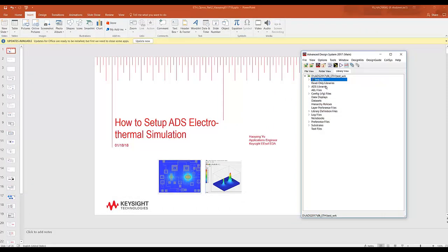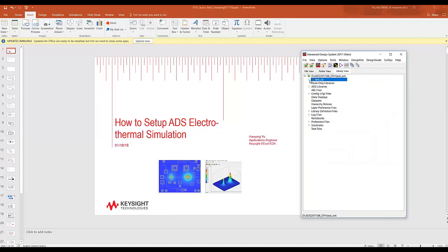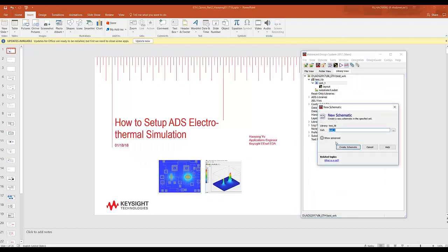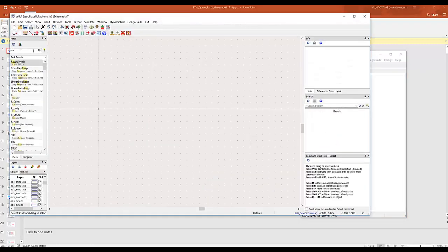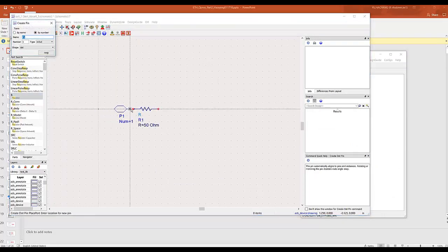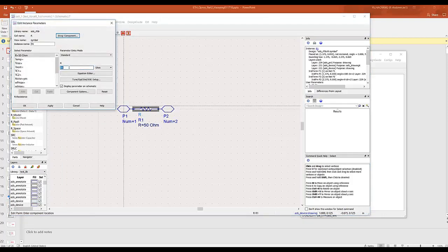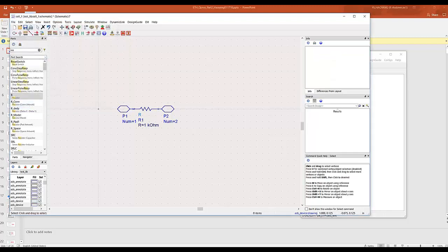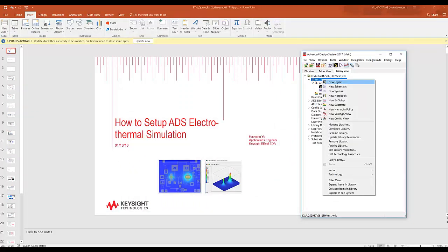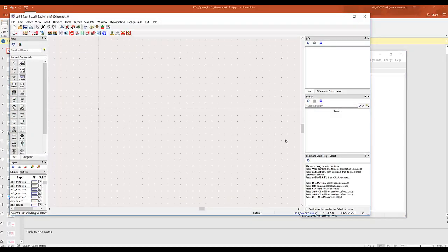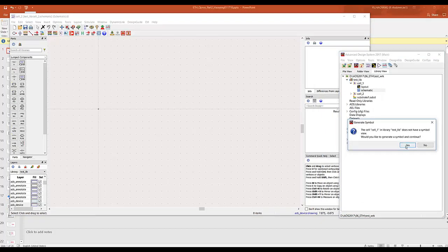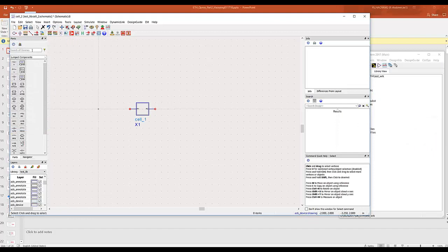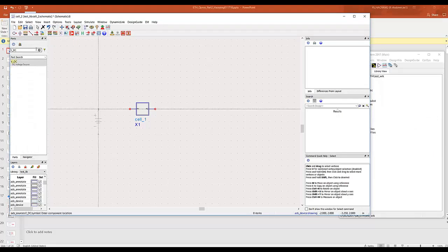And let's do a new schematic. And let's insert a resistor. And let's make it 1K. And let's give it a temperature coefficient. Then let's generate another schematic for our top level simulation bench. Let's drop in our cell 1, which is the resistor. Let's do a DC source.